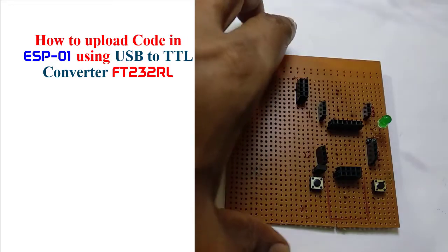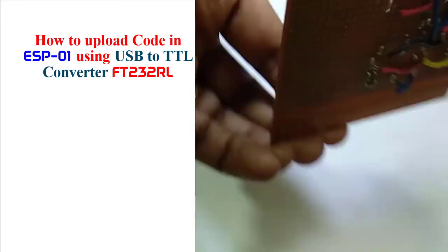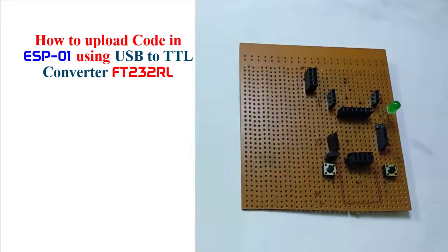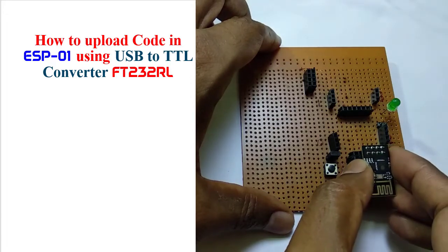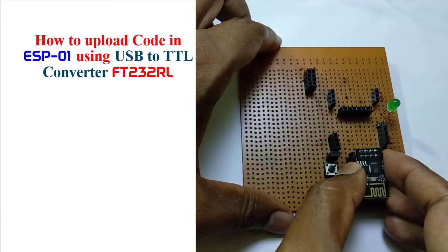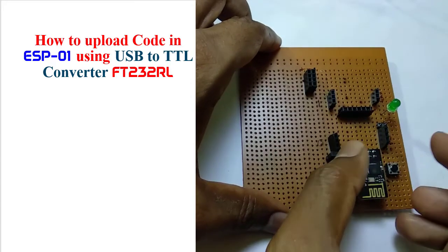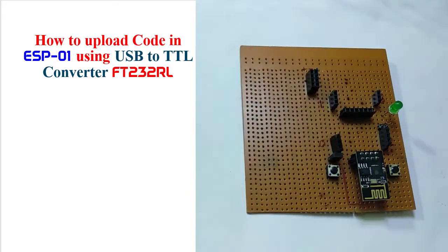Welcome to this tutorial. I wish all you are well. In this tutorial I am going to discuss how to upload Arduino code in ESP8266 ESP-01 by using USB to TTL converter.